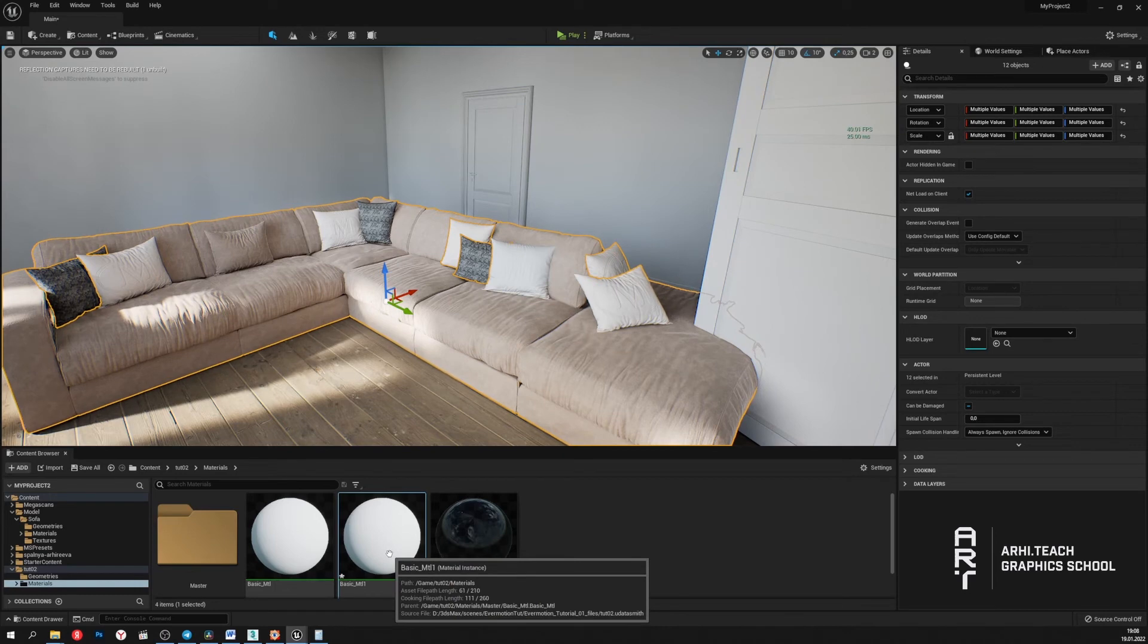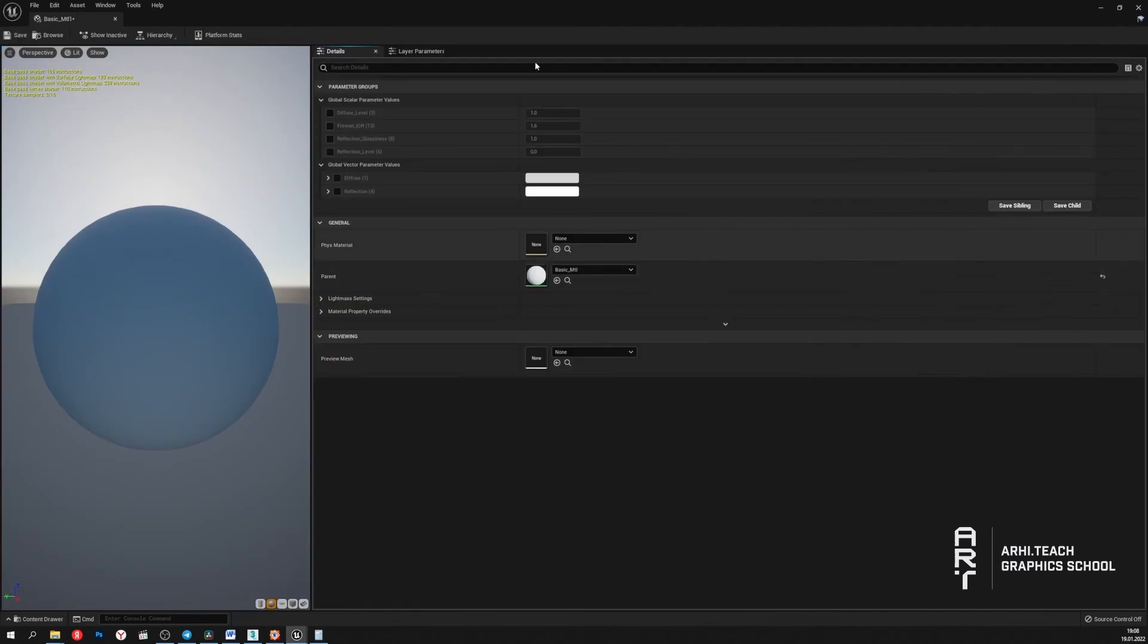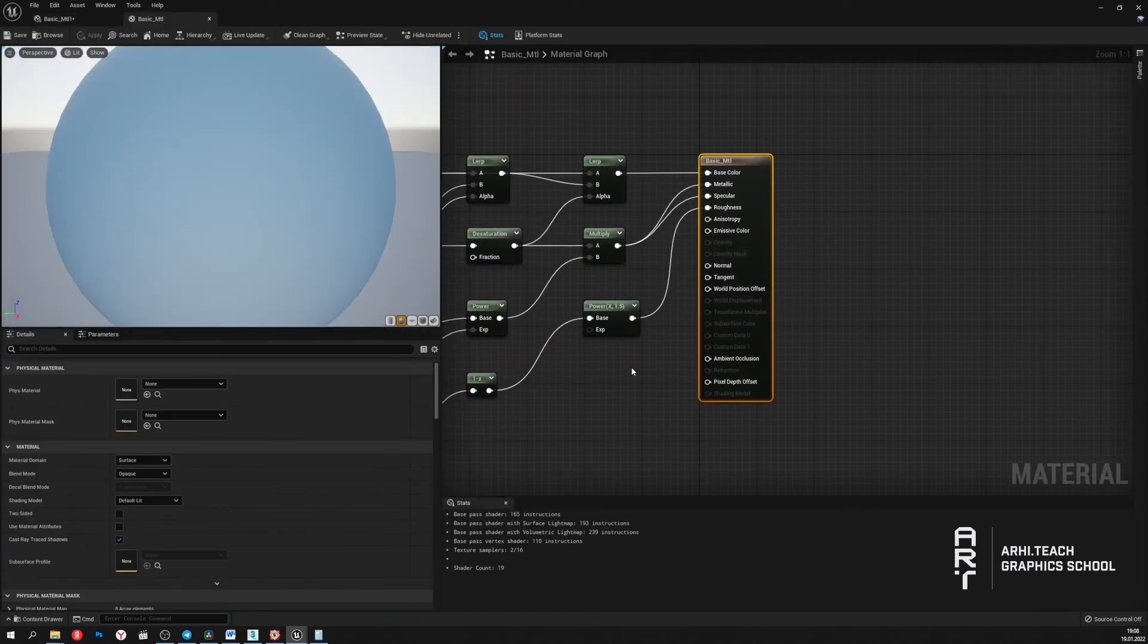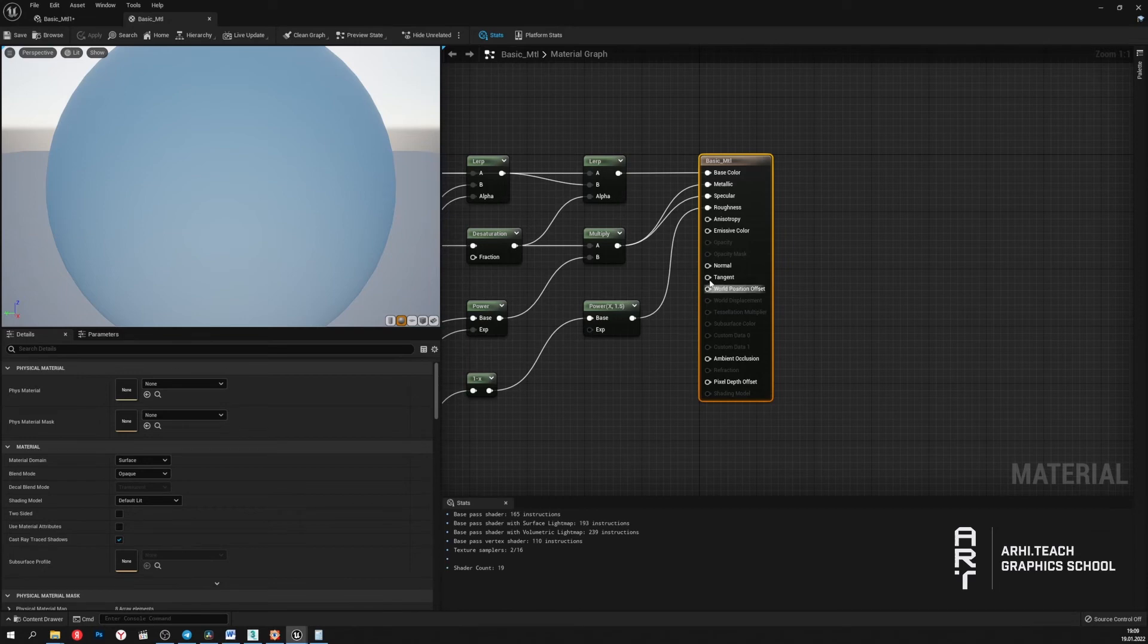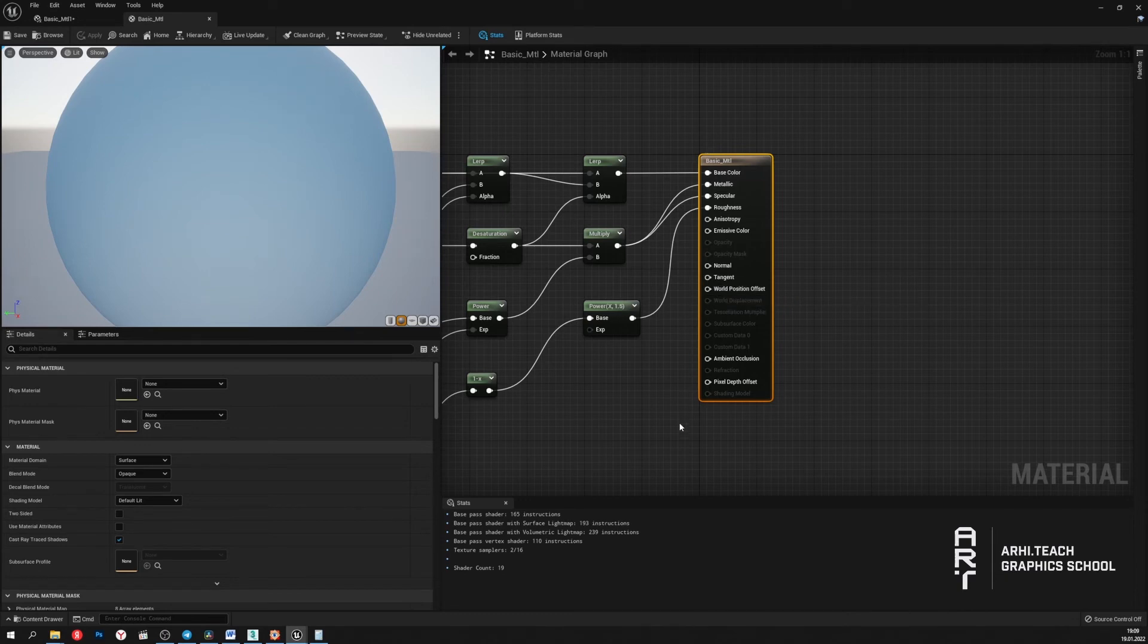Let's open the material settings and see what other material options are not supported by Nanite. And if you apply any values to these options, the material will be displayed in black. These options are not supported.